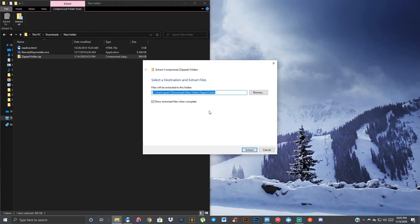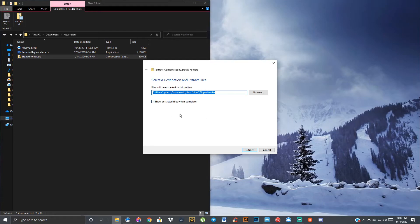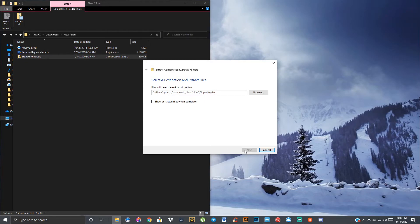But in this case, I'm going to default here because this is this folder here. I got it set to show extracted files when complete, but I'm just going to uncheck that since I already got this open. We're going to do extract. Boom.